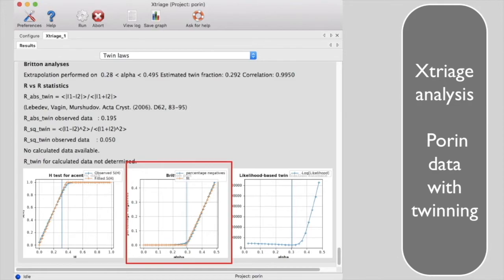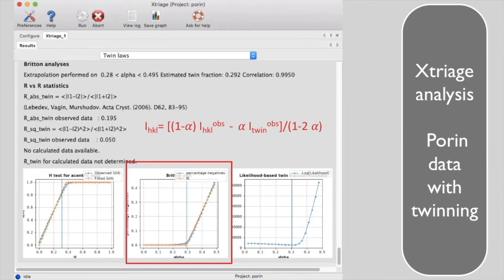If you have twinned data and you know the twin fraction alpha, you can detwin the data and estimate true intensities using the observed intensities for pairs of twin related reflections.